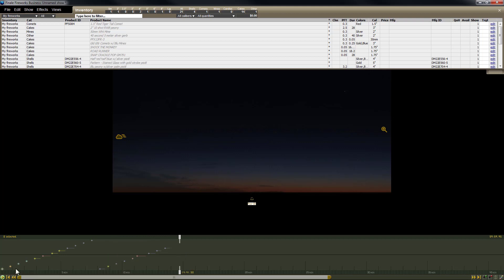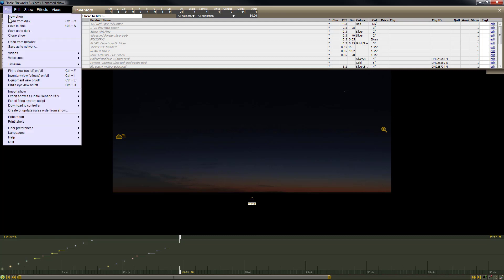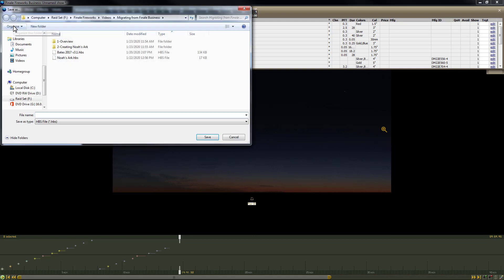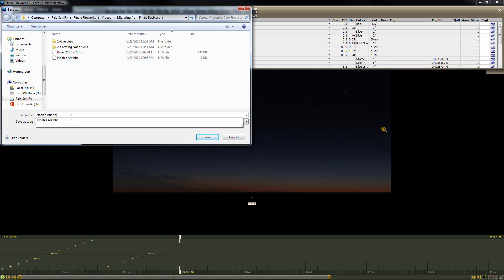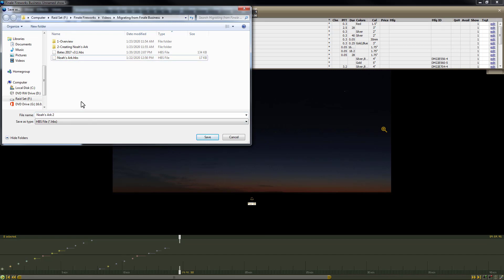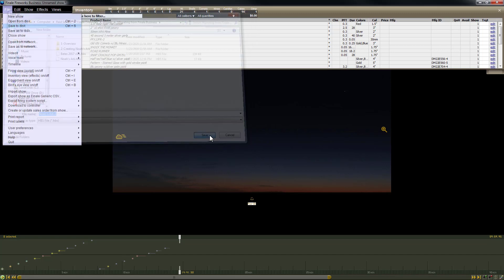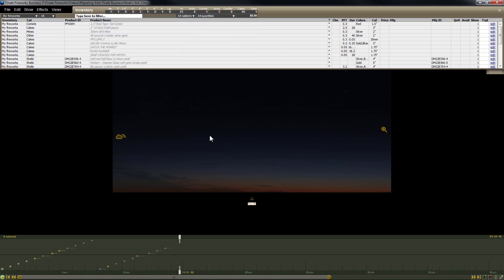That's the process. Of course, it would take a bit longer if you had a significant number of effects, but that's really all you need to do. So the last step to create the Noah's Ark is just simply to save the file. We'll just do File, Save, and then just do Noah's Ark. I'll just give it another name since I already have one in there, and then save the file. And that's it. Now we have our Noah's Ark HBS file, which we can use to import into Finale 3D.